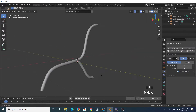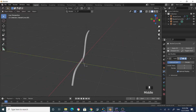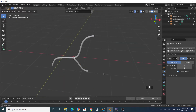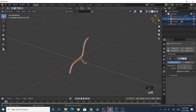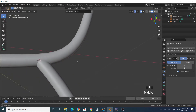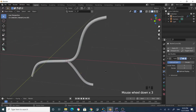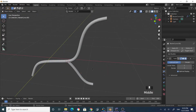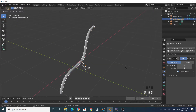This is our leg for the chair. Select both of these and press Ctrl+J to join them into one object. Then select it, Shift+D and Y to duplicate along the Y axis.